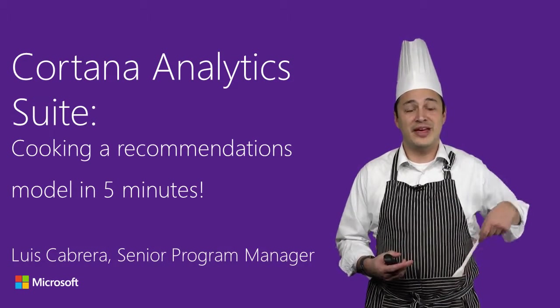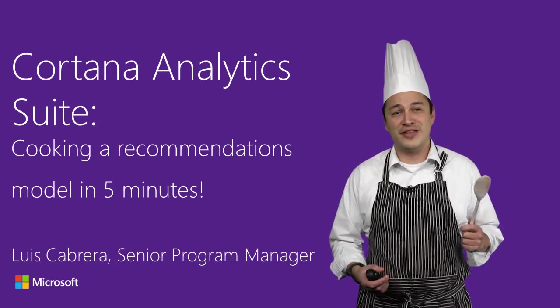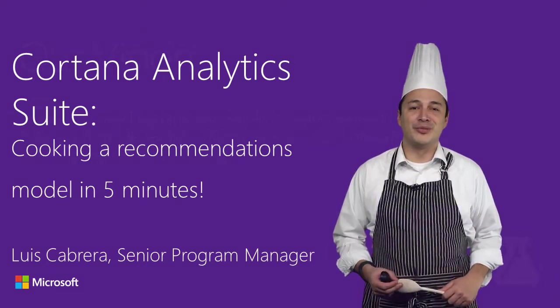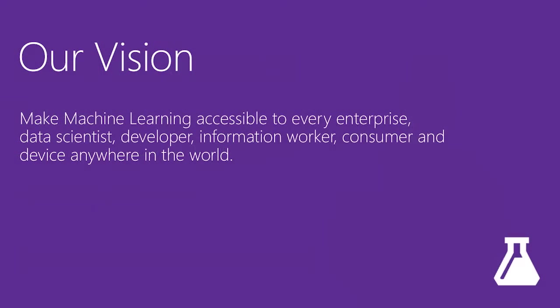But today, we're going to cook ourselves a recommendations model. One of the missions of Cortana Analytics is to democratize machine learning. We want to make sure machine learning is available to everyone, not just to data scientists, but also to developers. We want to make sure that everyone has the capabilities to harness the power of machine learning.